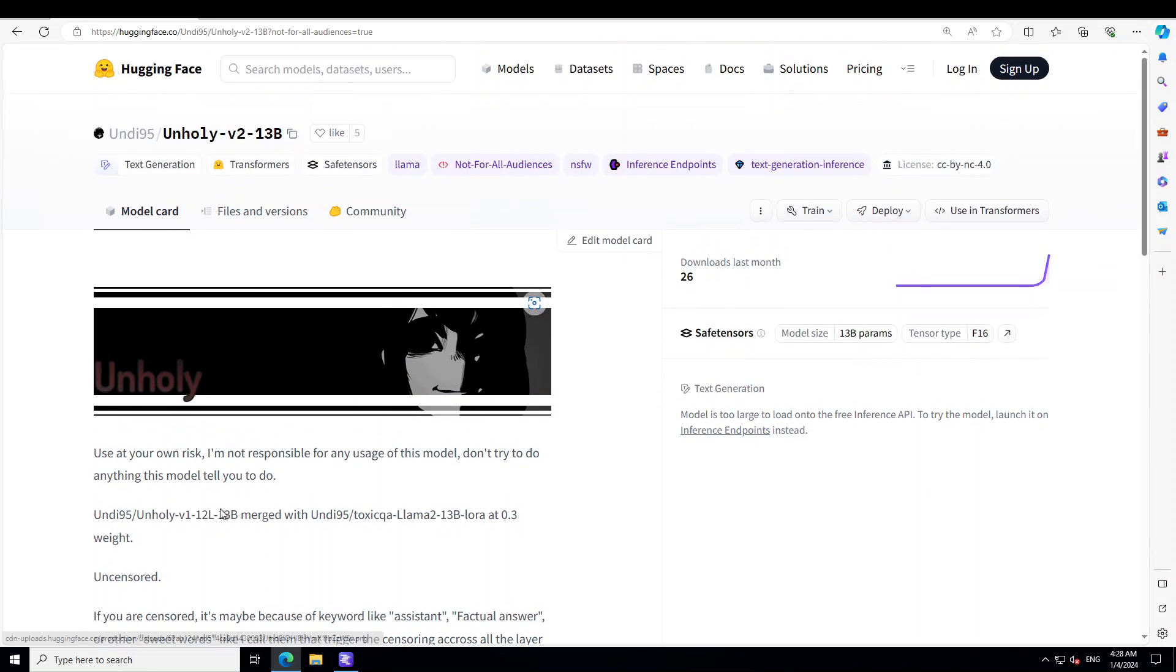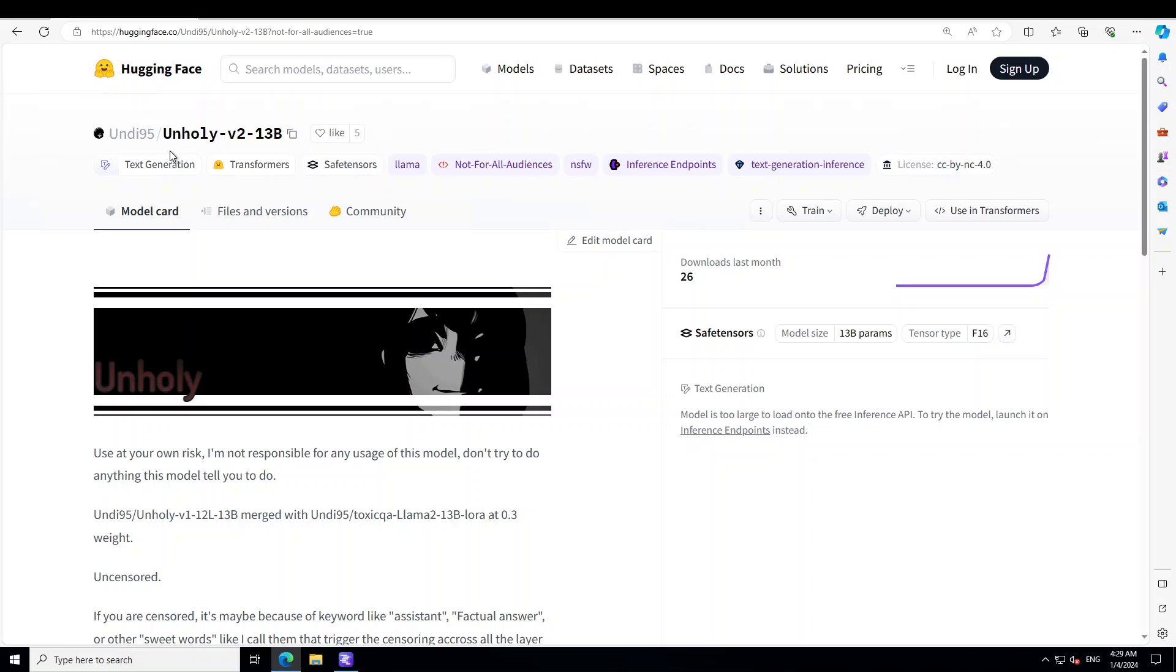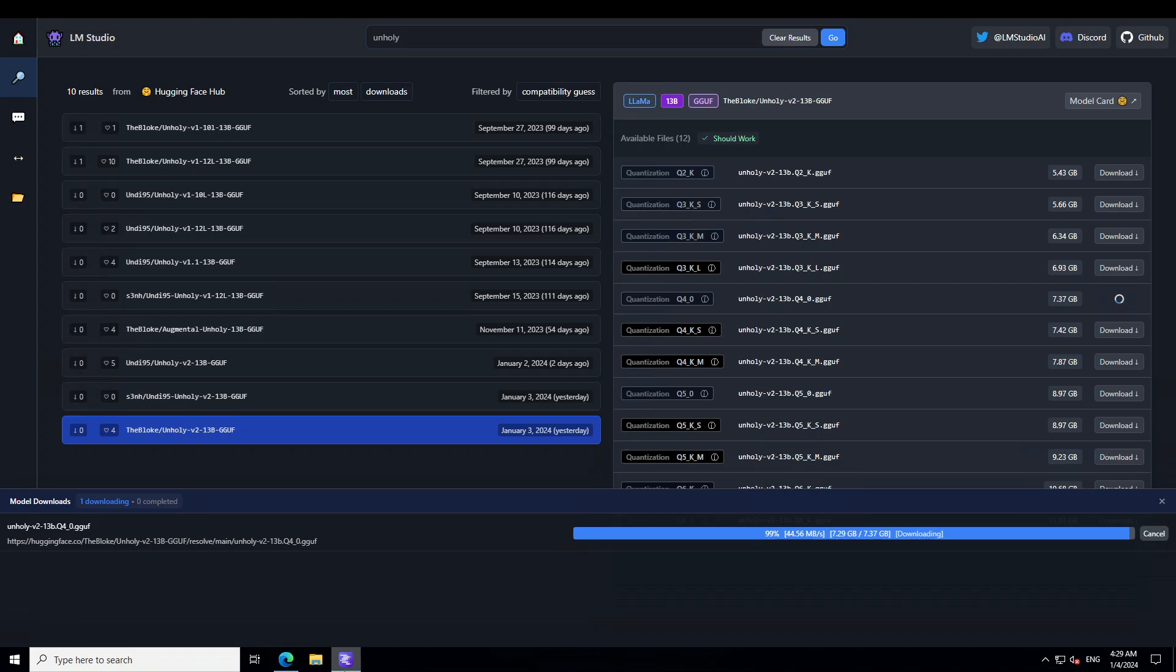For this purpose I am going to use bloke's quantized version but the creator of this unholy model undy95 also has created a quantized version of it. The tool which I am going to use for this is called LM studio.